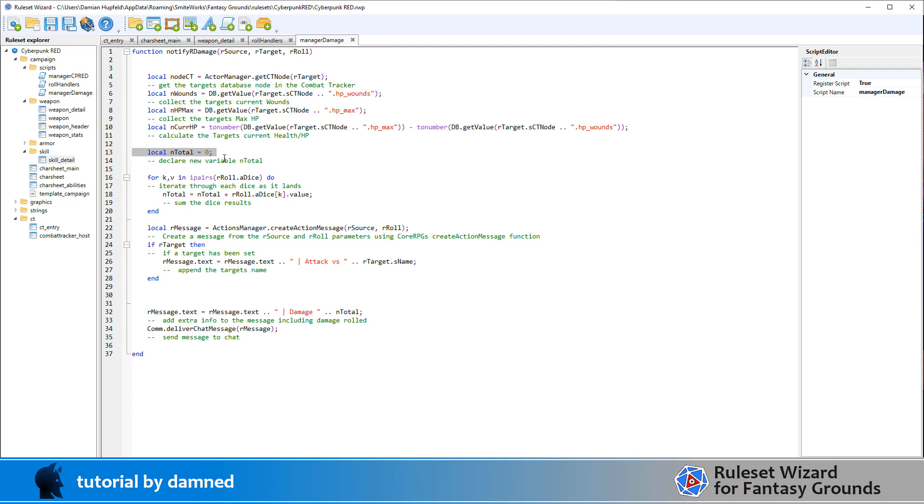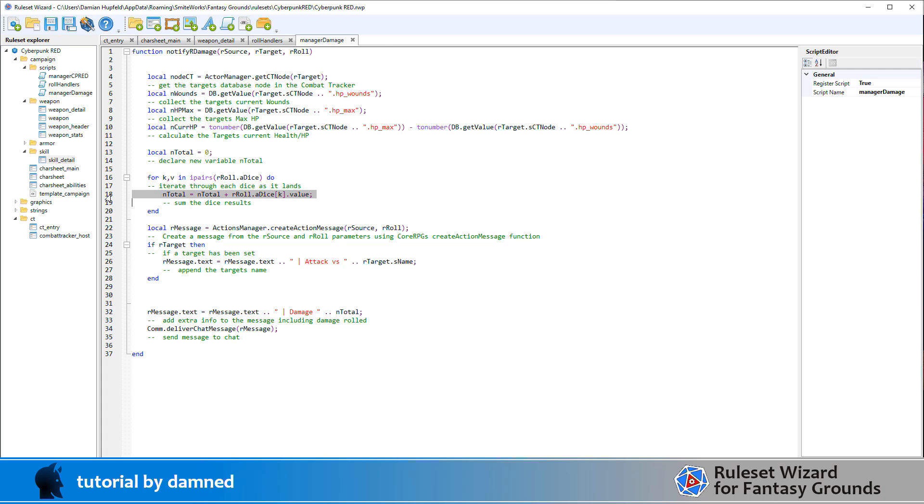We're going to declare a new variable nTotal. Then we're going to iterate through each dice as it lands. So using a 2d6 roll and two targets, there will be four dice rolled. But they're going to be in two pairs. So for each target, we'll iterate through each dice. And we're basically doing nTotal, which we initially declared as zero, equals itself plus the first dice.